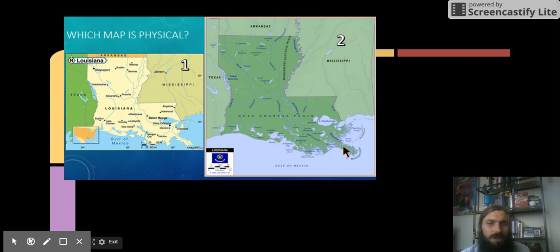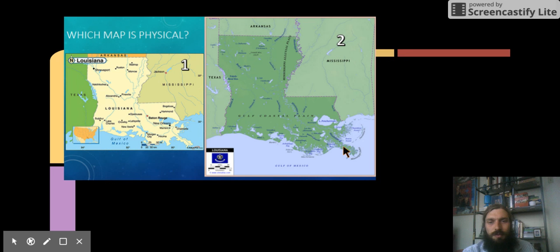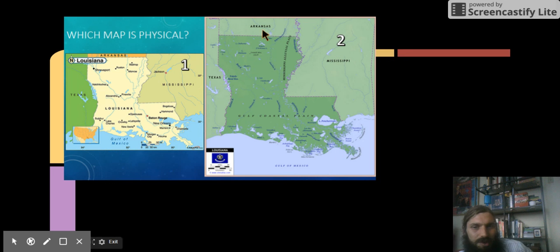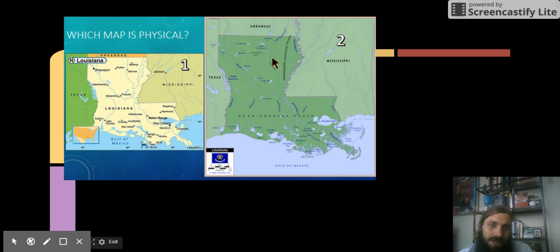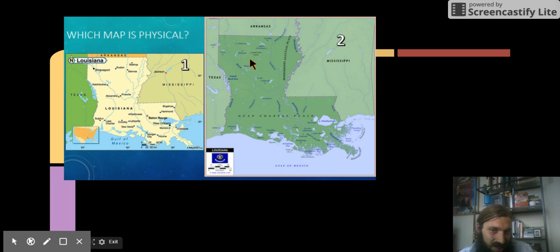Which map is physical? This one's tricky. We don't see mountains, but we do see rivers. Louisiana actually doesn't have many mountains. We have our highest mountain is right here, and it's not very tall.